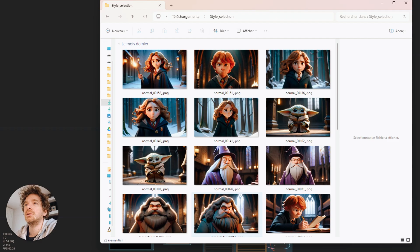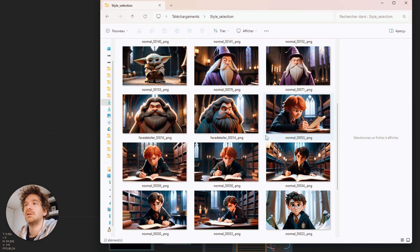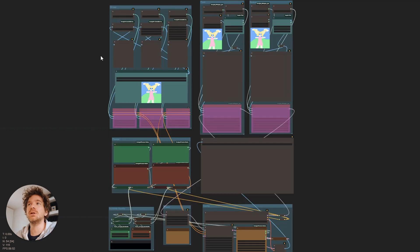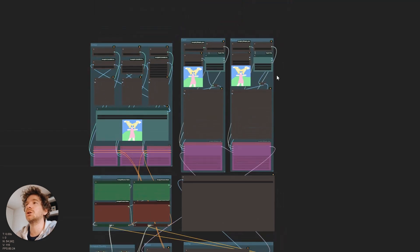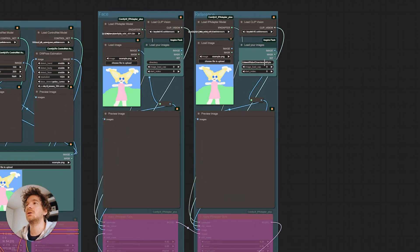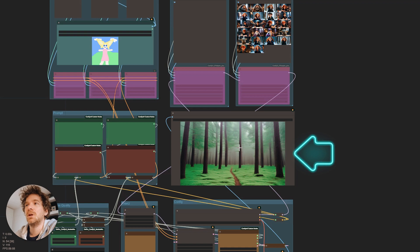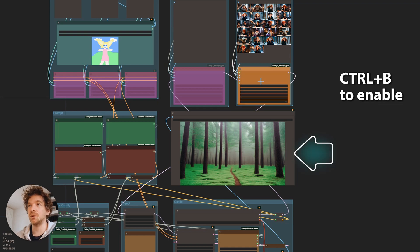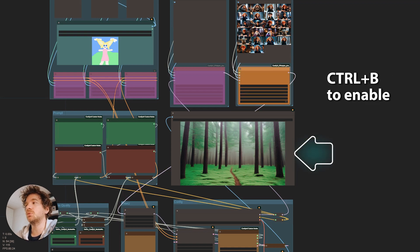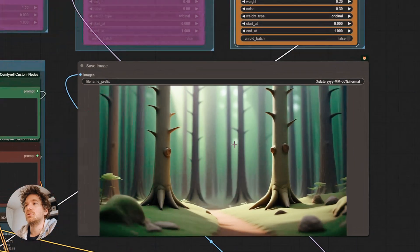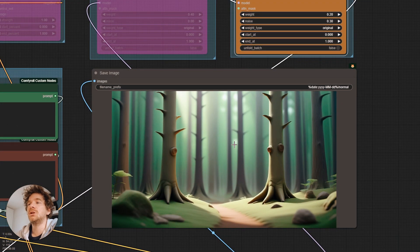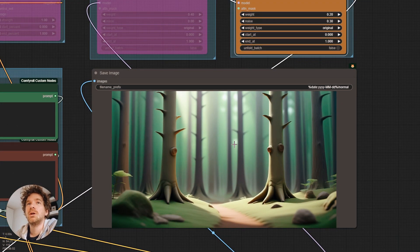We selected about 20 of them. Now that we have this folder, we can load it into the workflow to use it with IP adapter. Here is what forest looks like as a prompt without the IP adapter. And now by activating it. So we have the style we want.